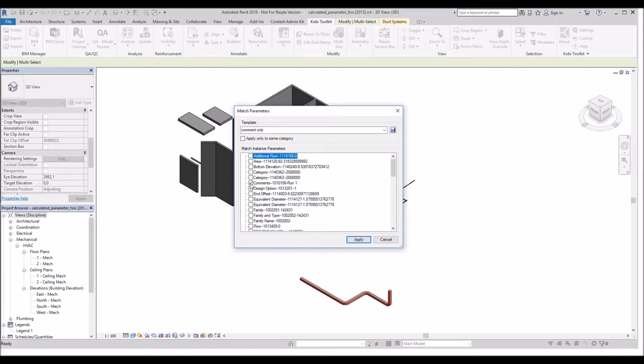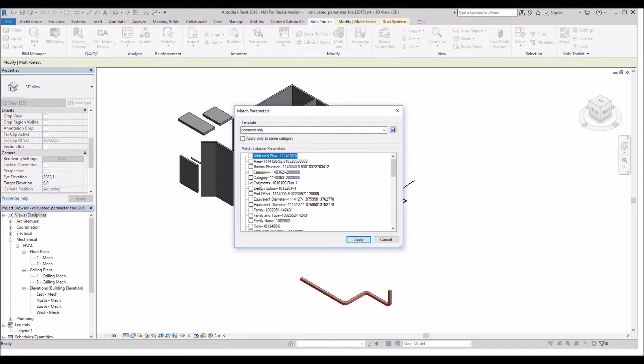I've got one already selected here called Comments. You can turn around and save this as a template, which I already did, called Comment Only. Now when I select that, it automatically knows to select the comment. I'm going to go Apply.